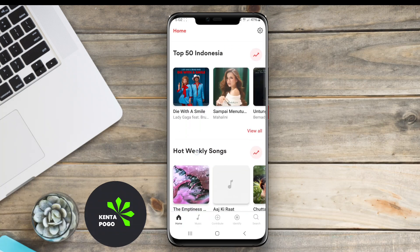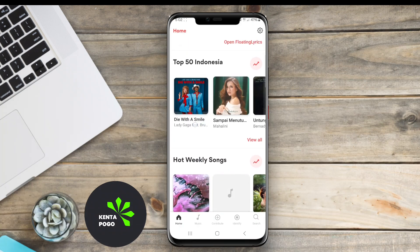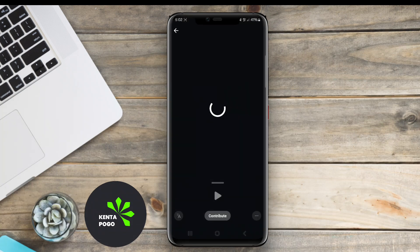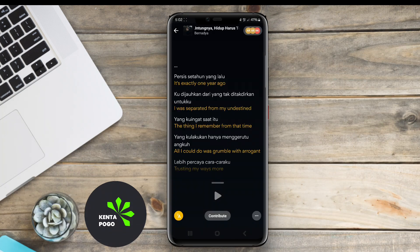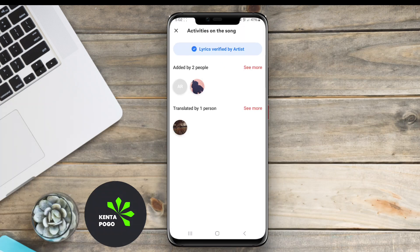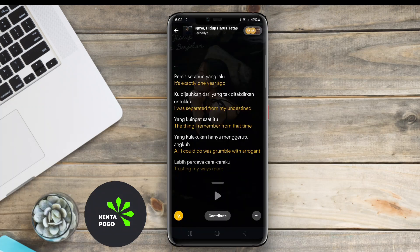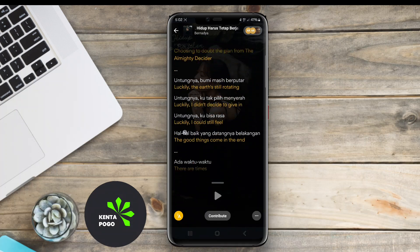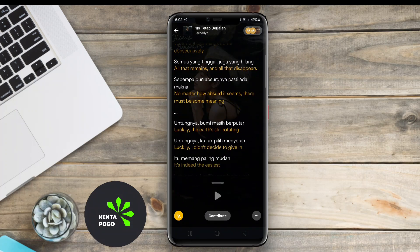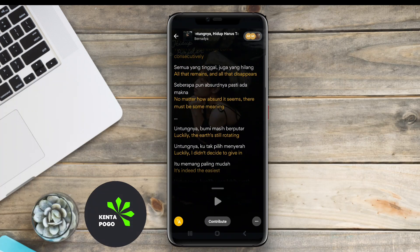Moreover, some of these applications provide features like offline access to saved lyrics, the ability to create playlists, and even song translations. They often incorporate social sharing options, enabling users to share lyrics with friends on various platforms.